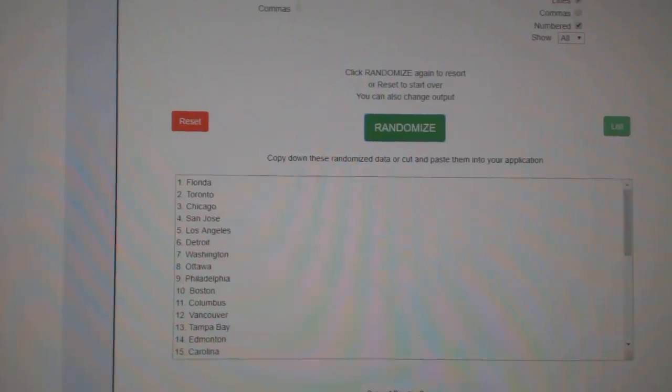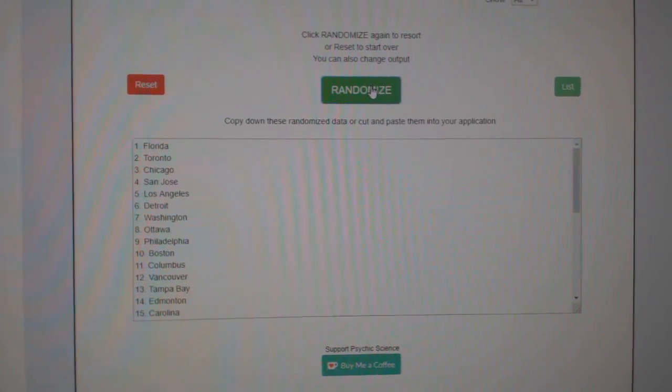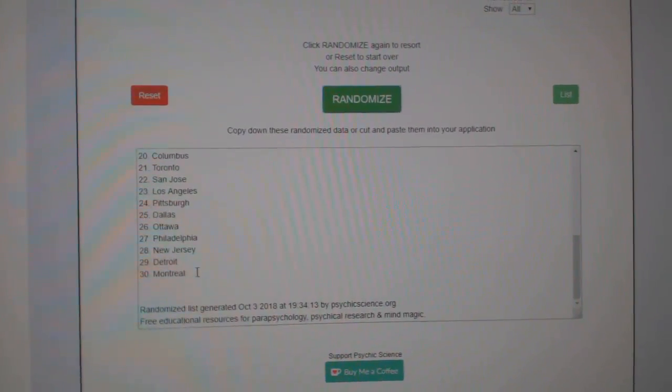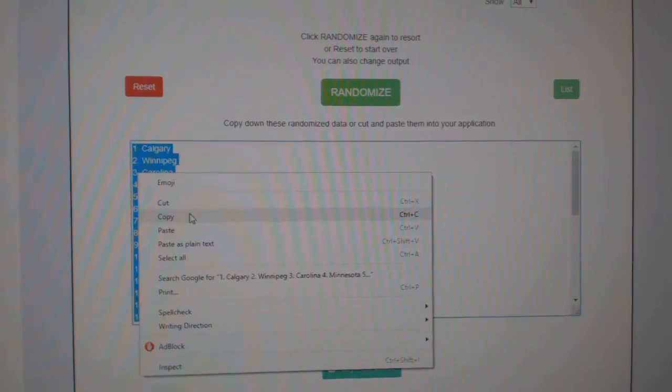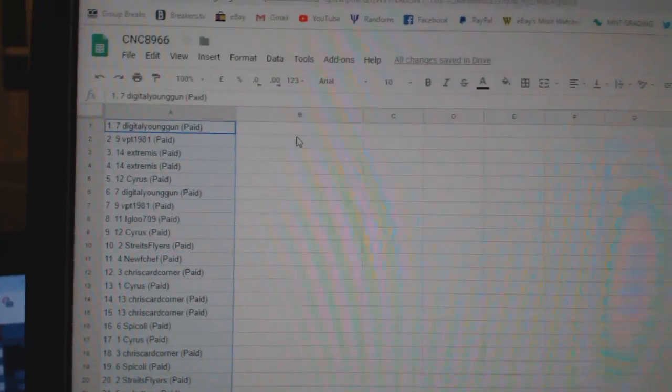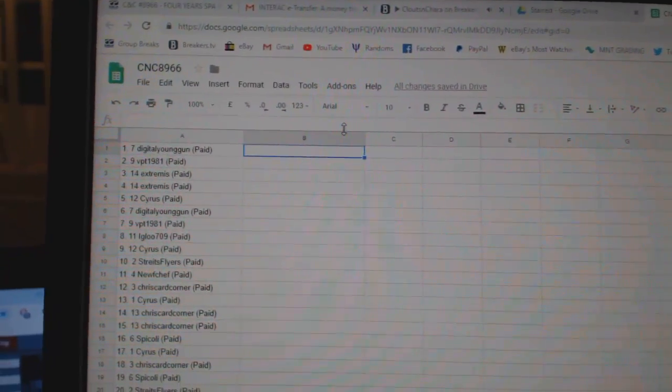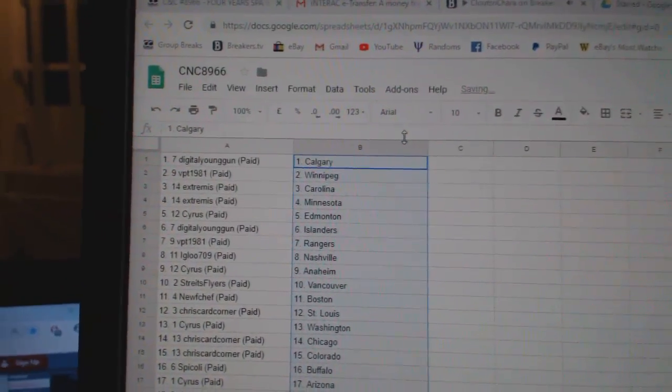And the teams. One, two, three. Copy. And paste. So,